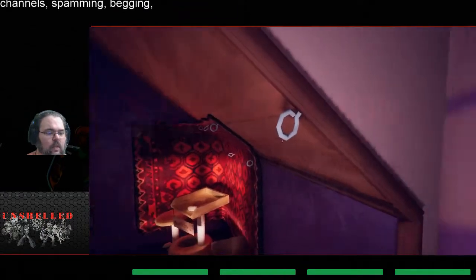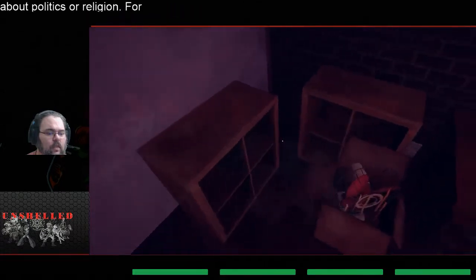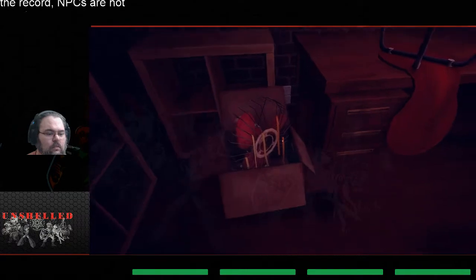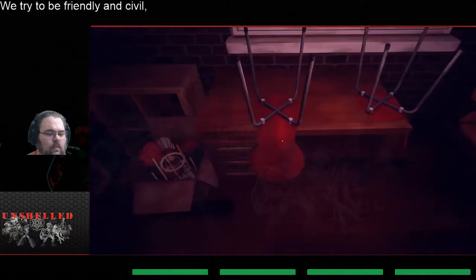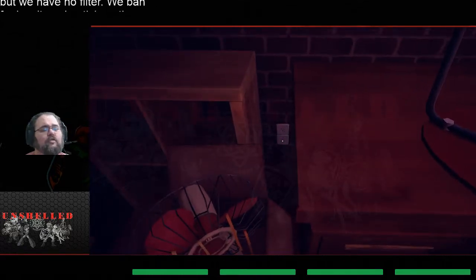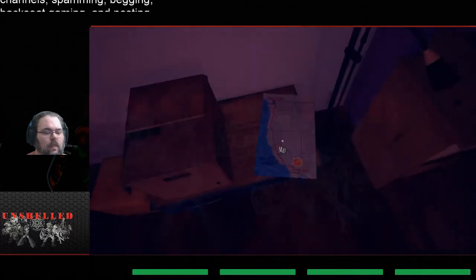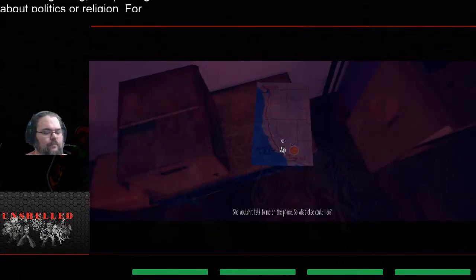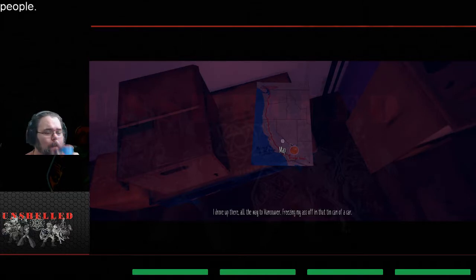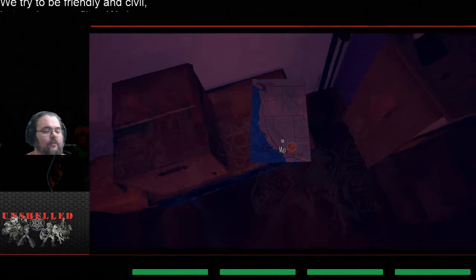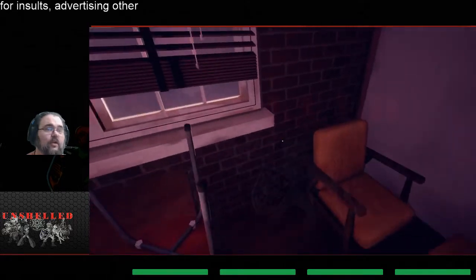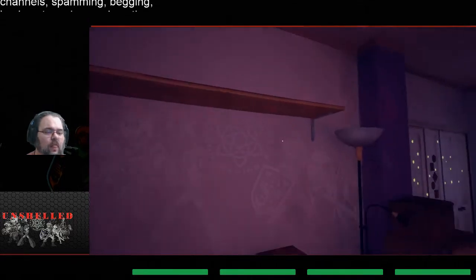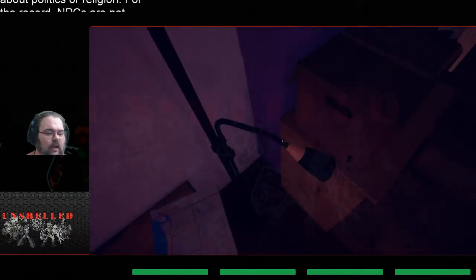I like how the electrical outlets are like where they're supposed to be. She wouldn't talk to me on the phone so what else could I do, drove all the way up there to vancouver, freezing my ass off in that tin can of a car. Wow, so from like California all the way up to canada that's a pretty drive. So I can't like, there's no way for me to look on the top of the shelf. It's a light but I can't turn it on.